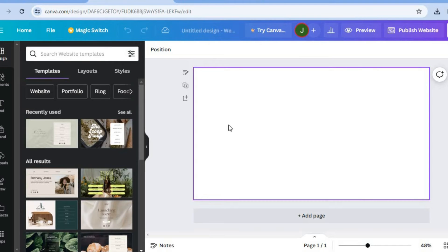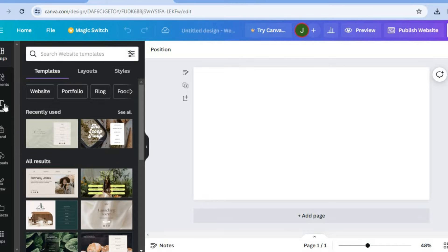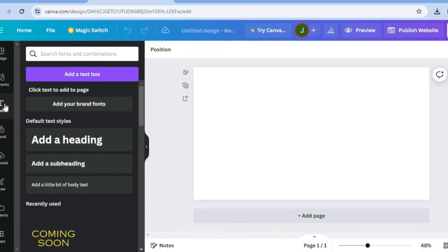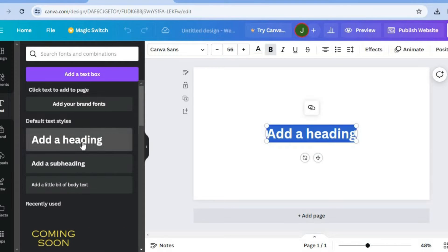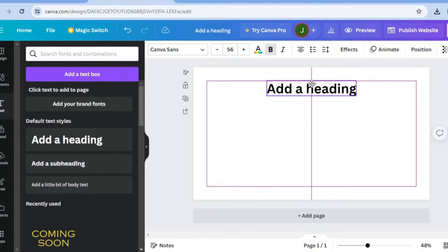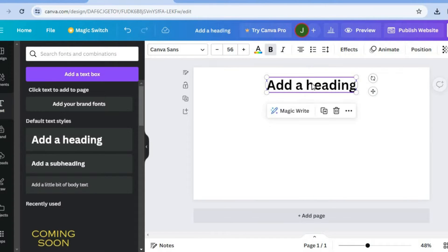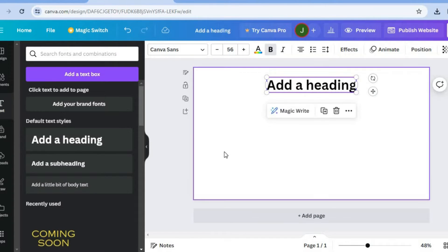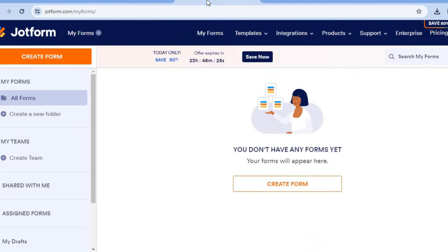All you would need to do to add a contact form is tap on 'Text' from the left hand menu option, then tap on 'Add a Heading'. After you have selected 'Add a Heading', you just want to carry it to the top middle section of the page.